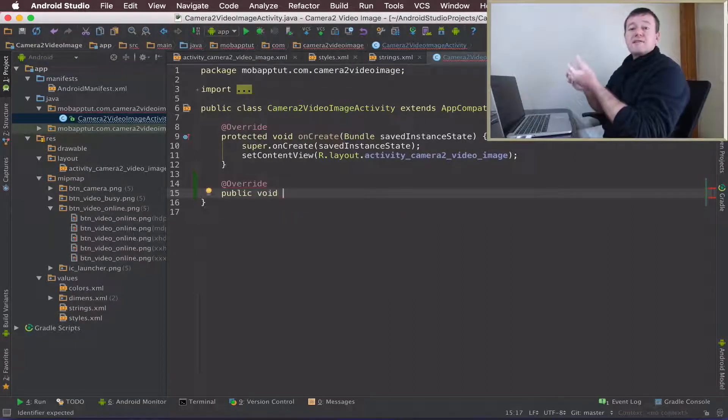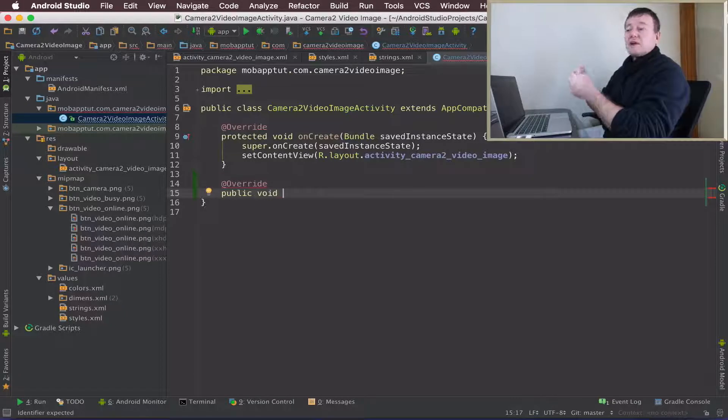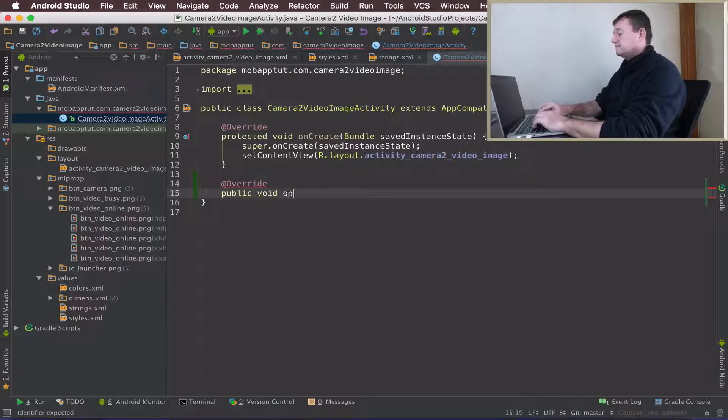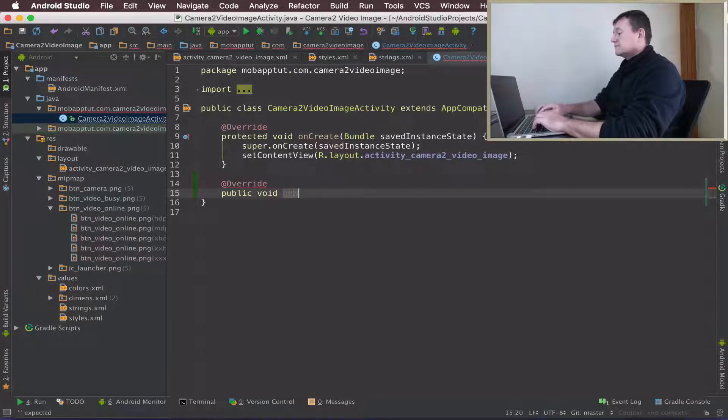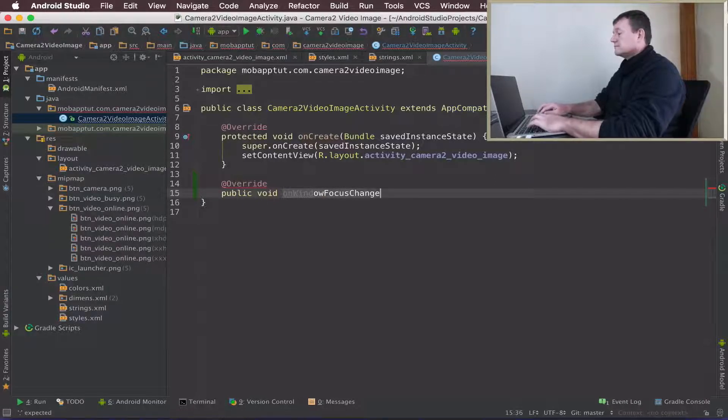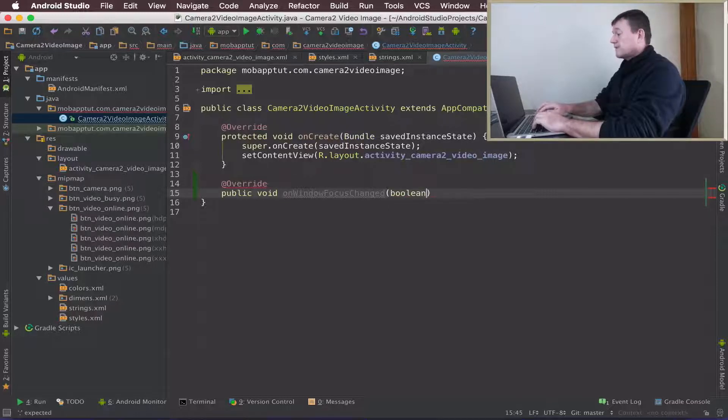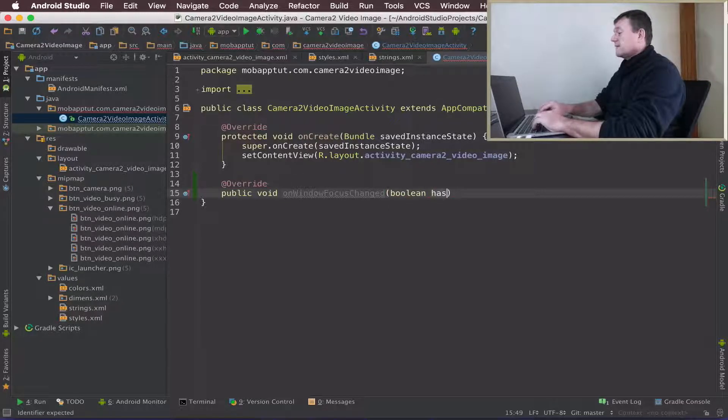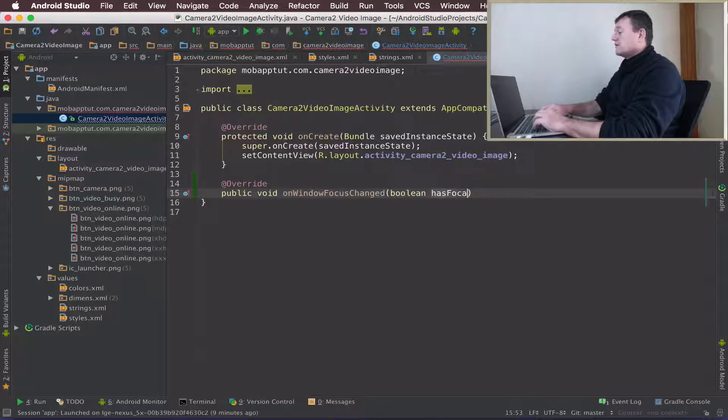This method will be called OnWindowFocusChanged. It's going to take a boolean which will tell us whether or not the focus has changed, and we'll call it HasFocus.